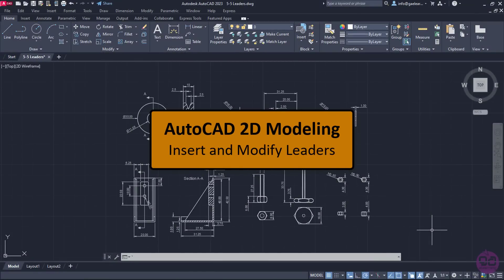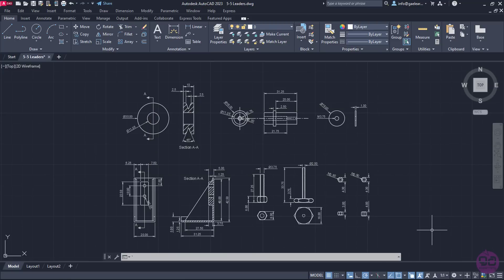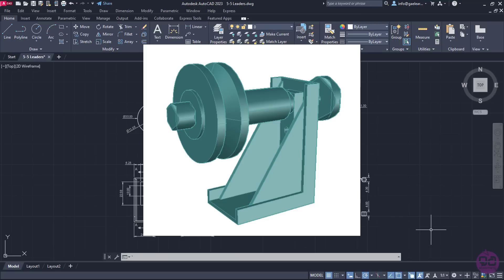Apart from the dimensions and texts, we can also insert leaders to explain what each part of our drawing indicates. In this example, the 2D views of the parts of a pulley support have been created. To get a better picture of the objects that are depicted in the views, an image of the 3D object is shown.